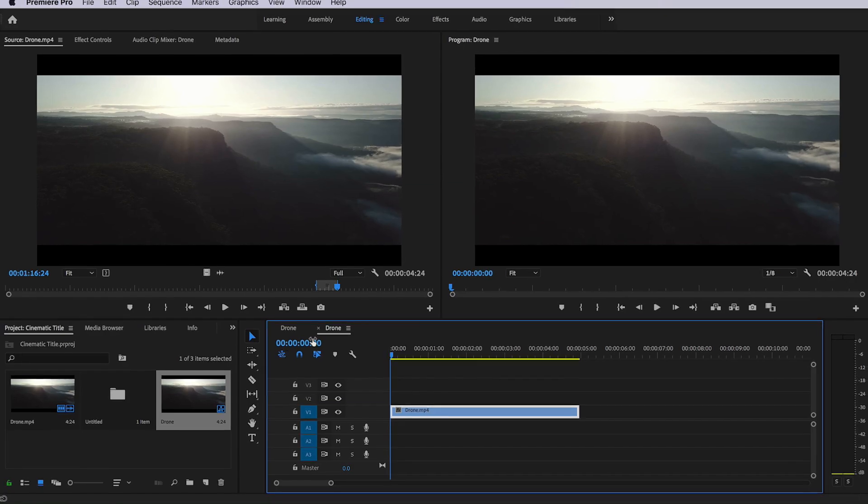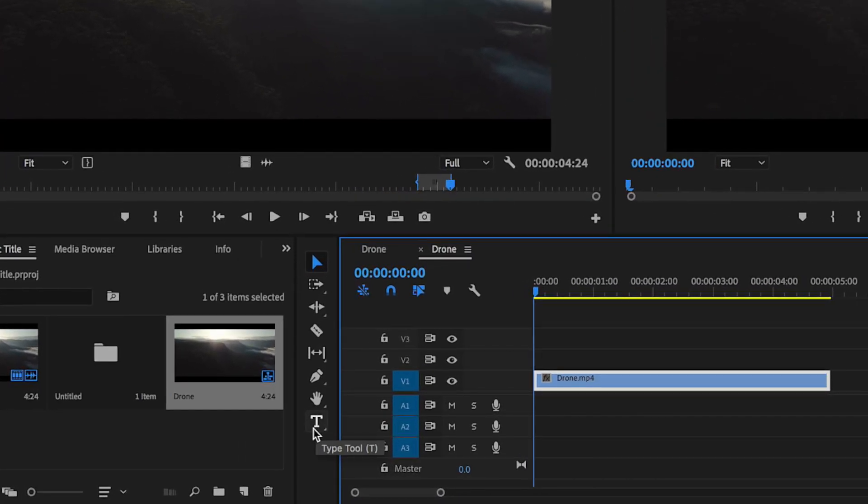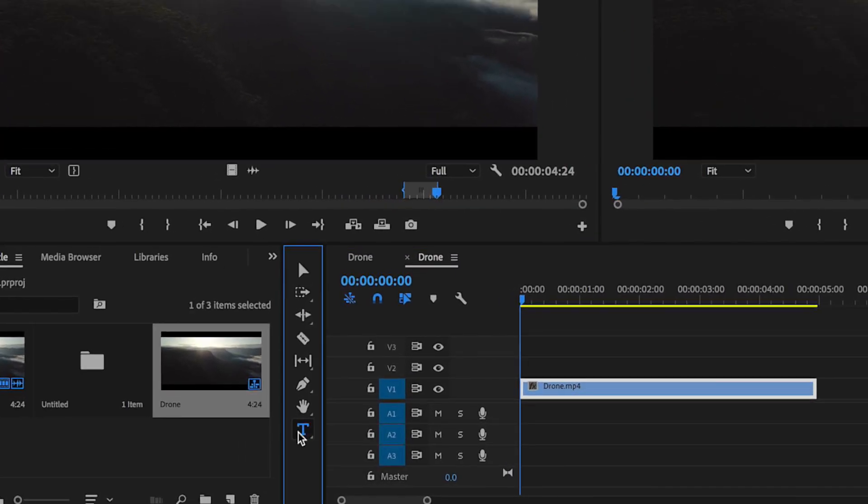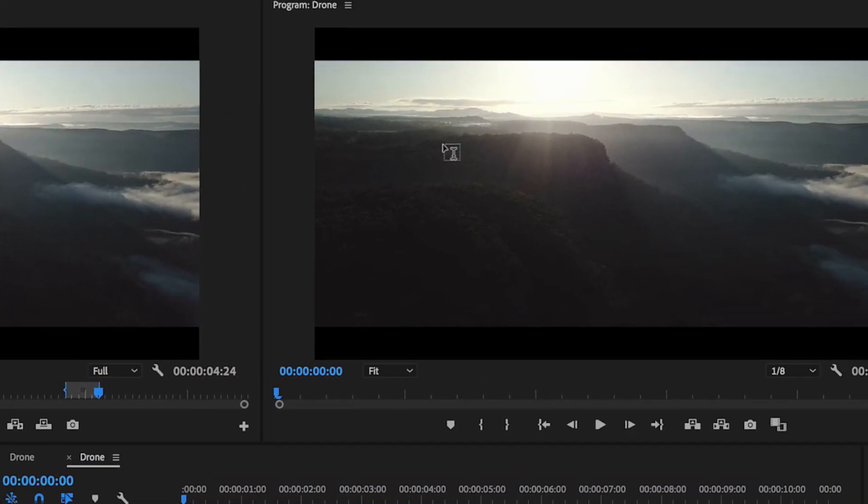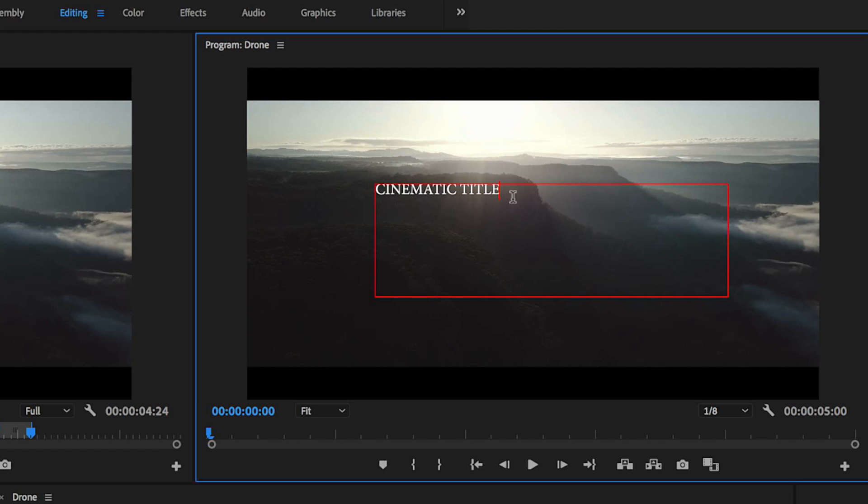We can simply do that by just coming over here to the title or the type tool, and then just simply select an area over my screen, and I can simply just type out my text up here.